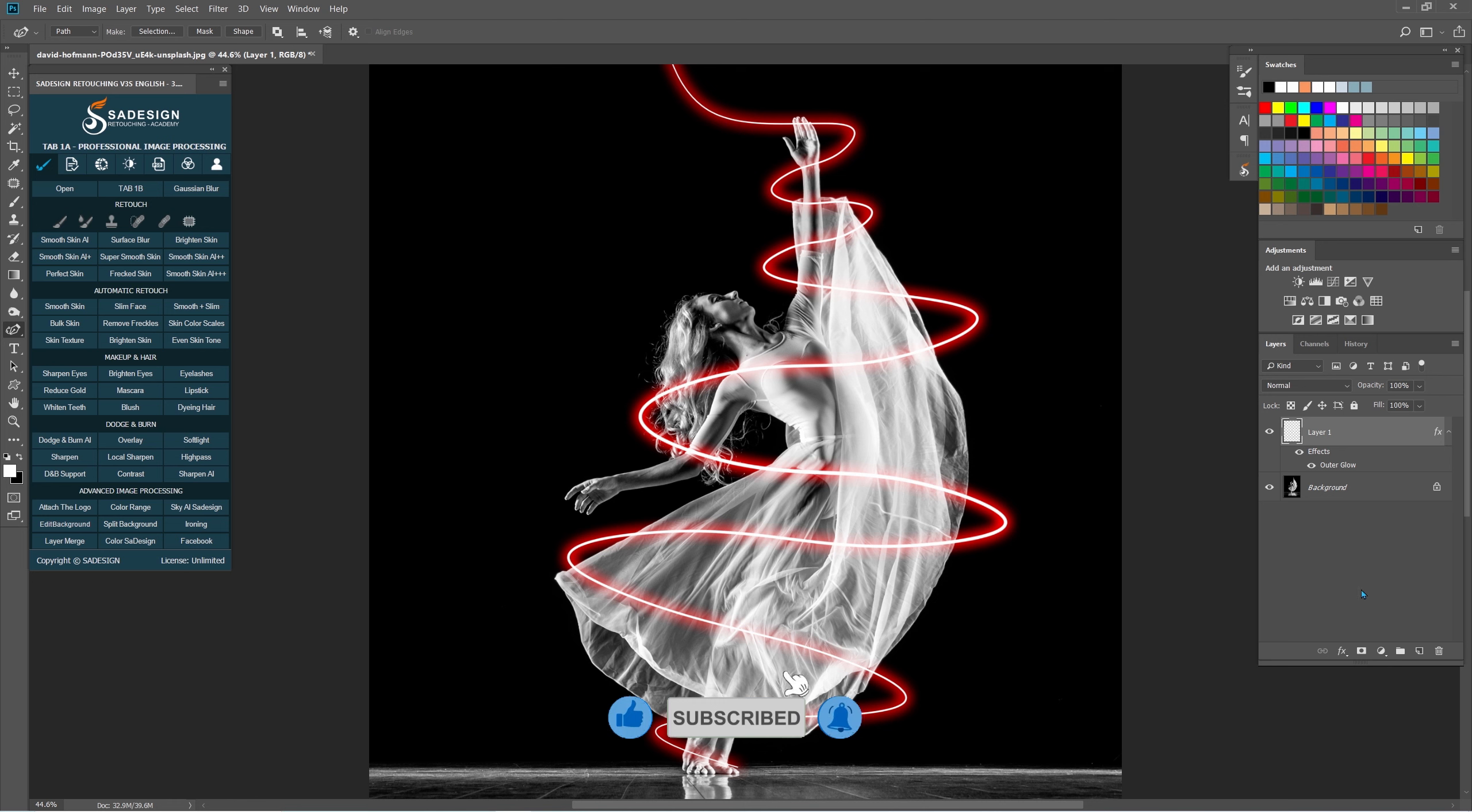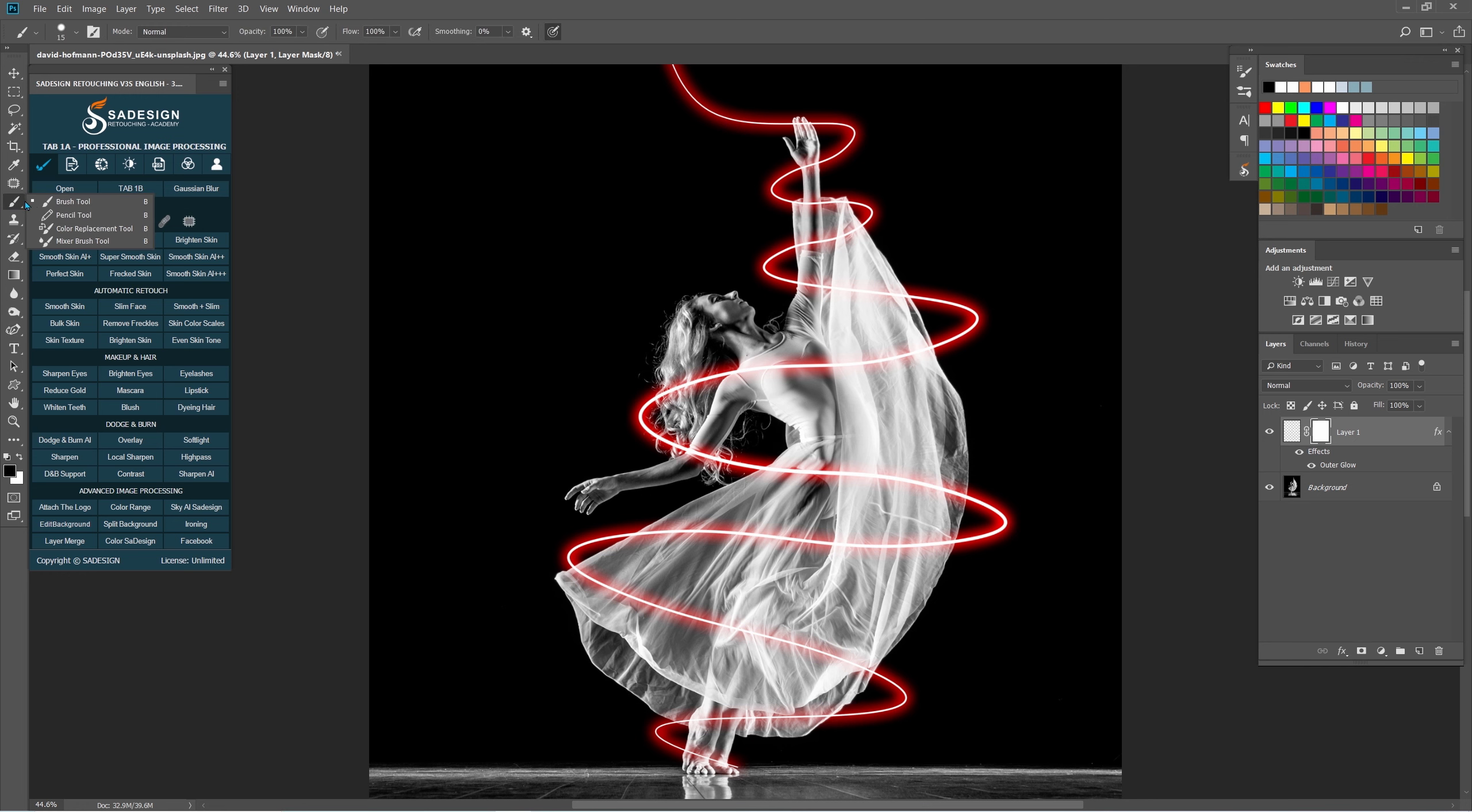Next, we will make this curve wrap around the model. Add layer mask to it. Use Brush tool. Ensure foreground is black.